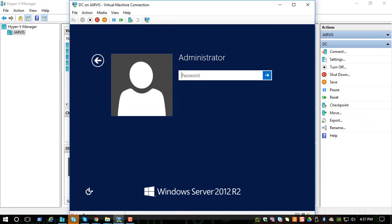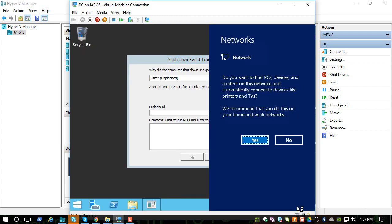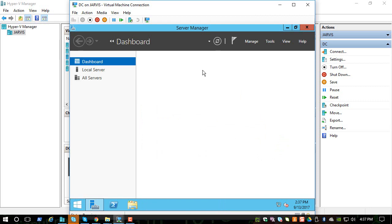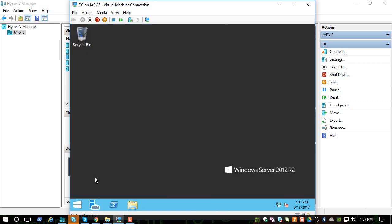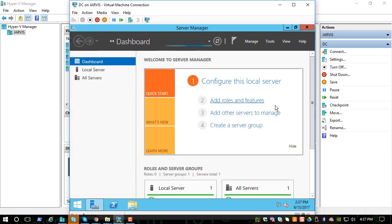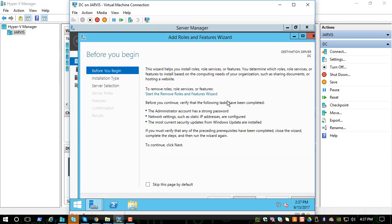Log on with our password. If you don't see the Server Manager, you can always go to the bottom next to the menu and click on it. Right here you can see 'Add Roles and Features' — click on that. Let me go to full screen.